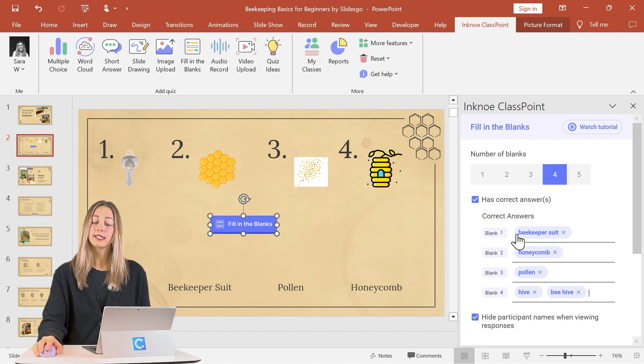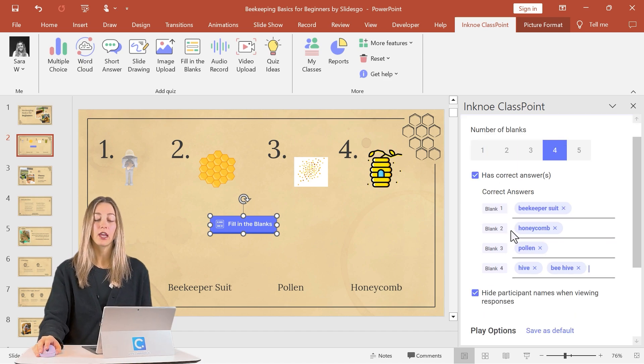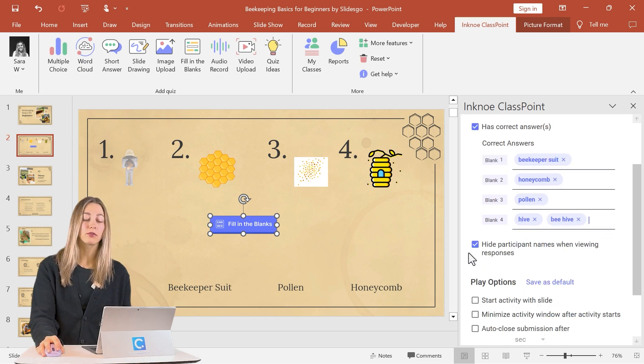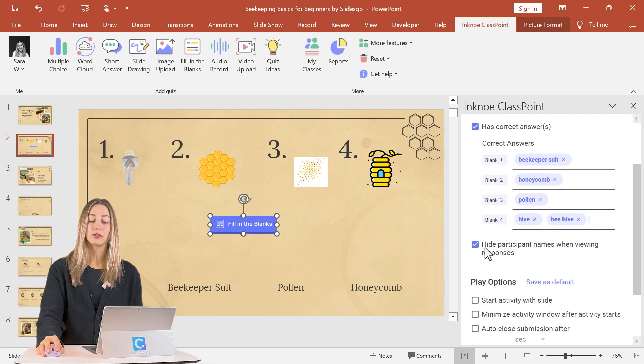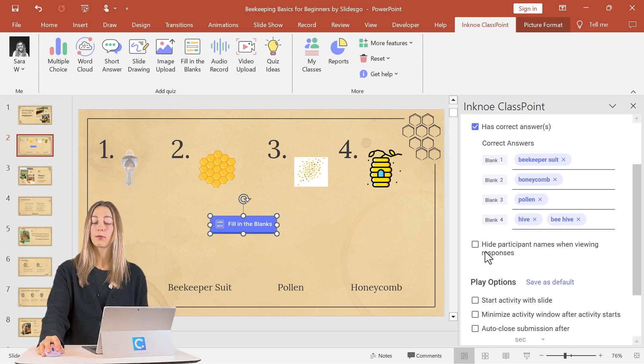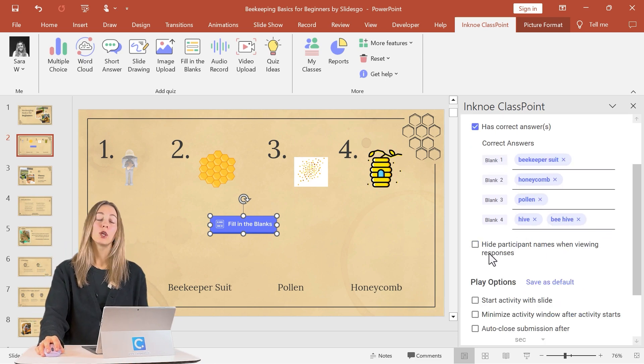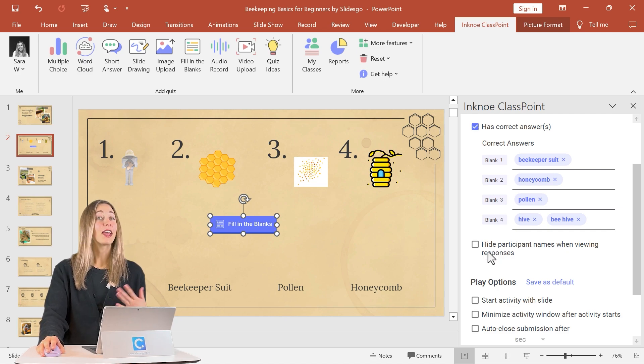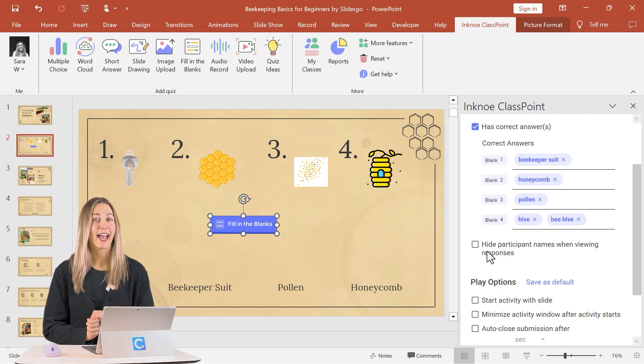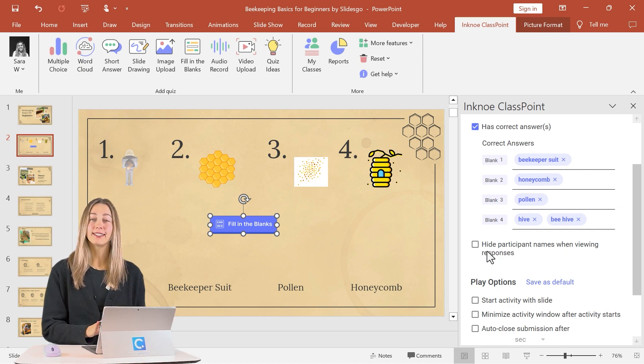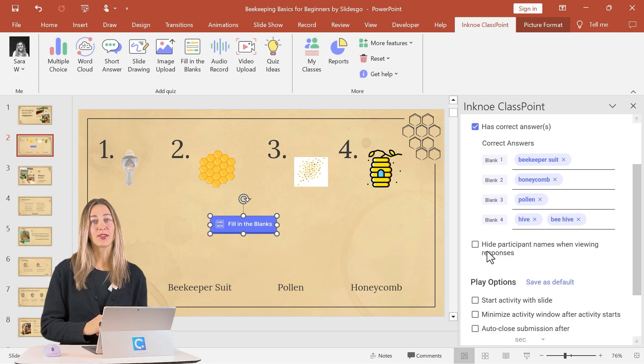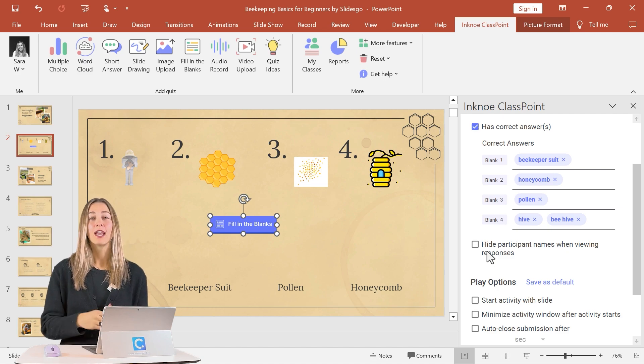And you can take a look at all of the other options in the side panel. So if you want to hide students' names while they're participating, you can also check this box as well. Then we can test out our example to see how students would interact with this piece.